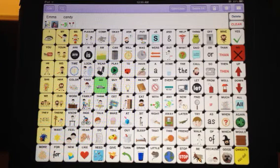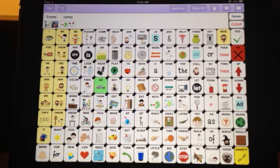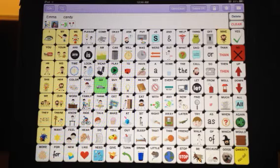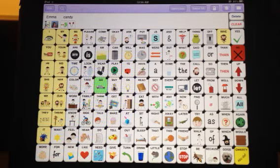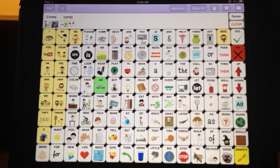If there's anything that you think when you're using the Speak for Yourself app, if you think I wish it did this, or it would be really great if it didn't do this, if there's anything that you are noticing and you would like to see changed...